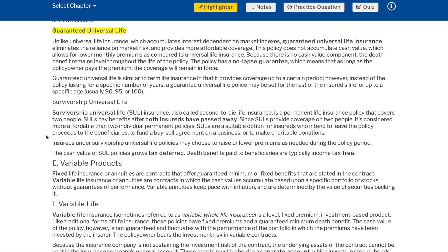Guaranteed universal life: unlike universal life insurance, which accumulates interest dependent on market indexes, guaranteed universal life insurance eliminates the reliance on market risk and provides more affordable coverage. This policy does not accumulate cash value, which allows for lower monthly premiums as compared to universal life insurance. Because there is no cash value component, the death benefit remains level throughout the life of the policy. The policy has a no-lapse guarantee, meaning that as long as the policy owner pays the premium, the coverage will remain in force. Guaranteed universal life is similar to term life insurance in that it provides coverage up to a certain period; however, instead of lasting for a specific number of years, a guaranteed universal life policy may be set for the rest of the insured's life or up to a specific age — usually 90, 95, or 100.